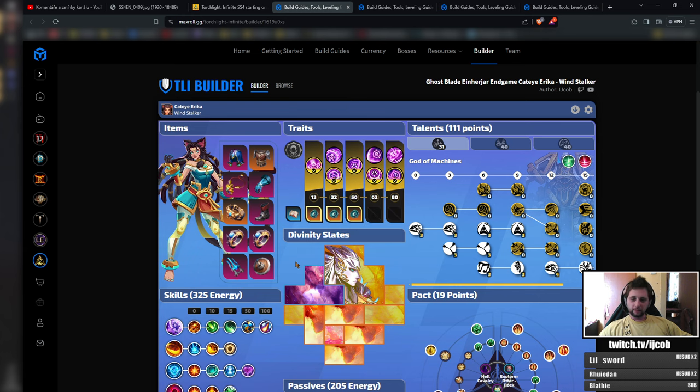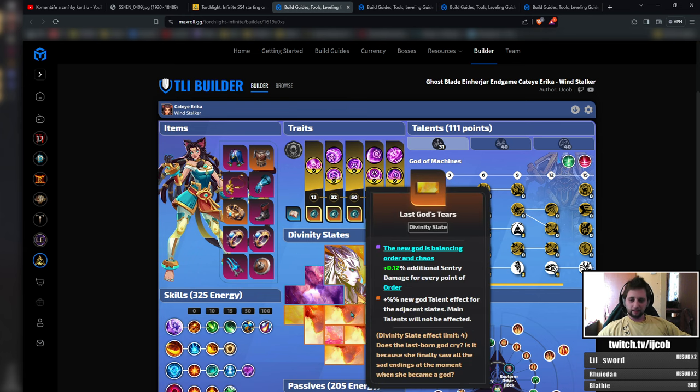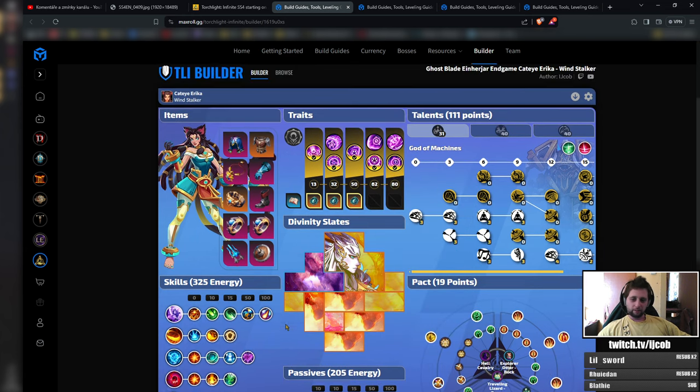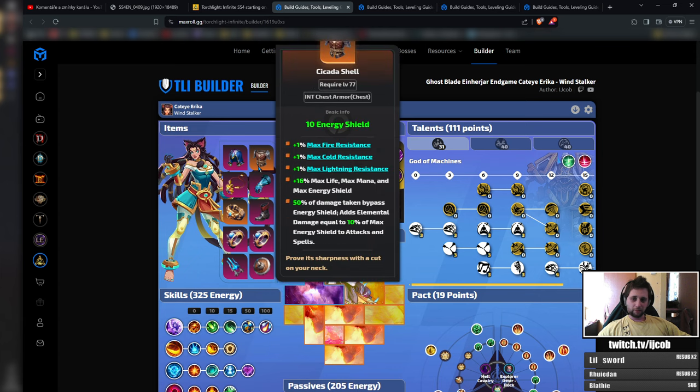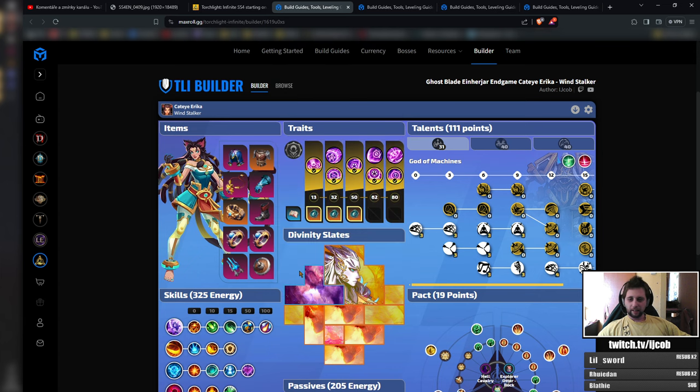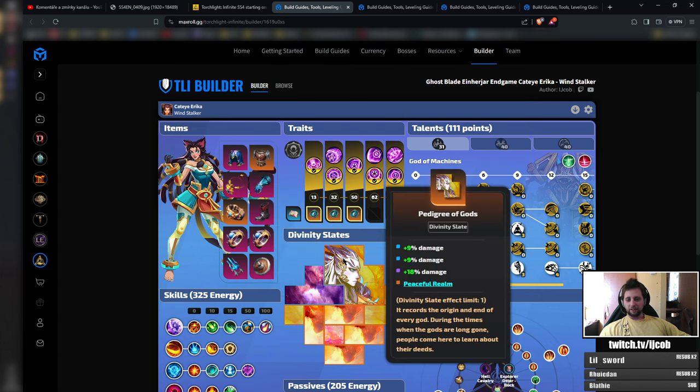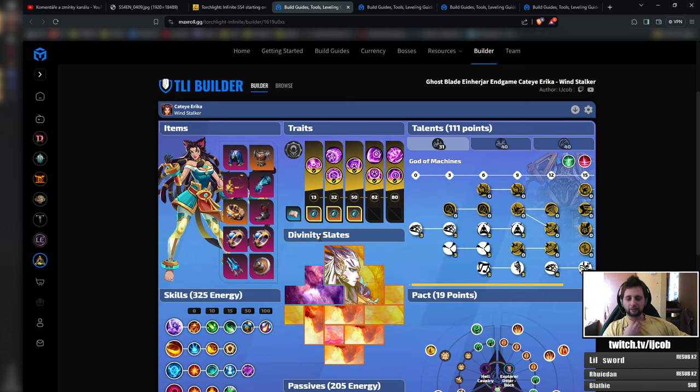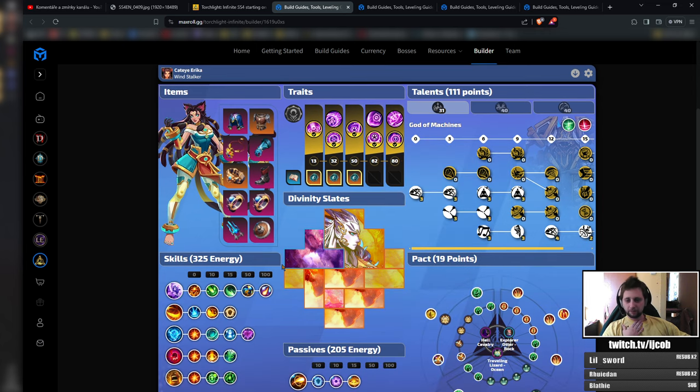The current build looks like this and the core pieces would be the Cicada Shell. That's pretty much it because the rest of the things does not really change.